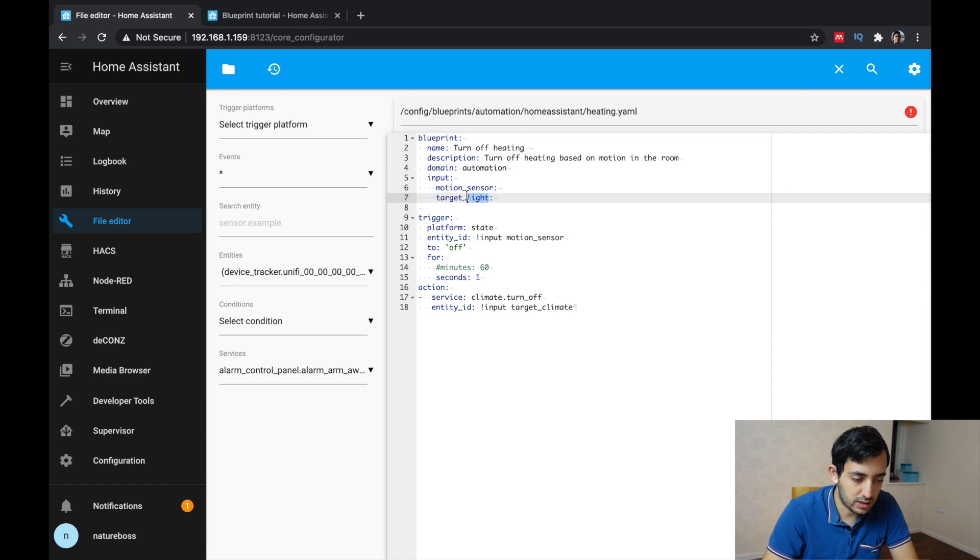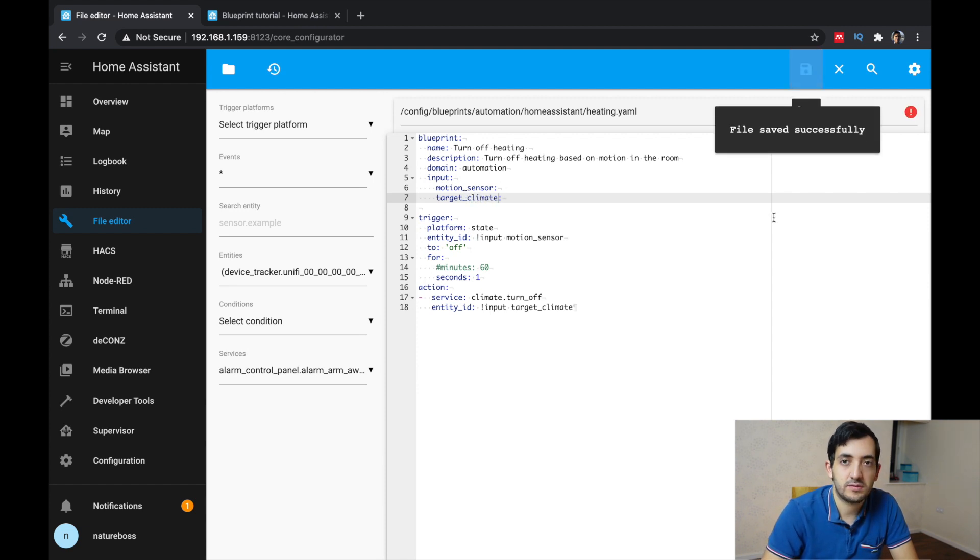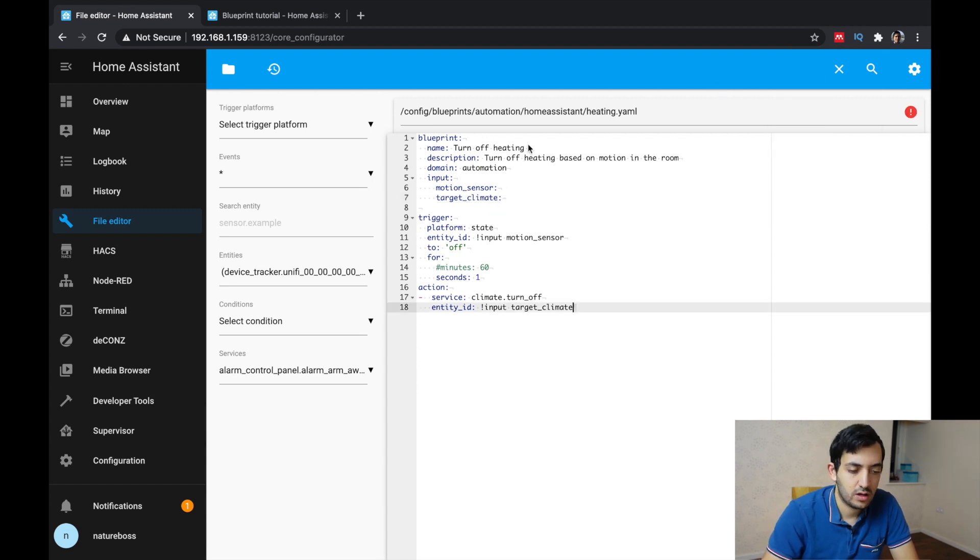Replace target light with the new name. So this would be target climate, save that, and that's good.